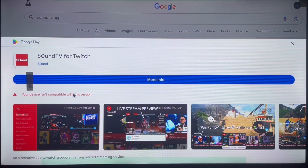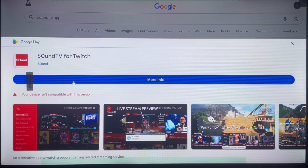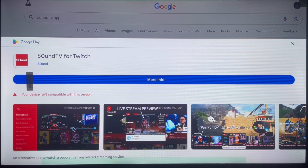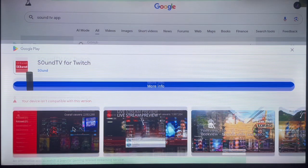And if it's compatible, you are going to get the install button over here. Just follow the same procedure. If the application is compatible with your Android TV, you can go ahead and install it just like this. And that's very easy.